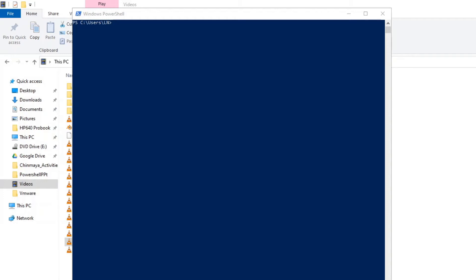Hi everyone, my name is Laxminarayan and welcome to my PowerShell session. In today's session I am going to show you how the pipeline works. In PowerShell we have a concept called the pipeline — when you run a command, you type the pipe character which is above the Enter key, and the output of that command will be passed to the next command in the pipeline.